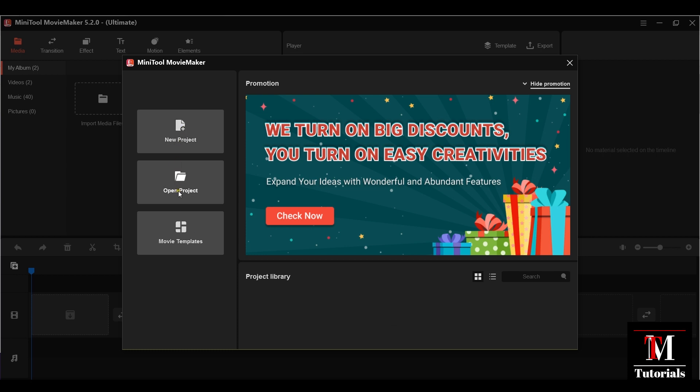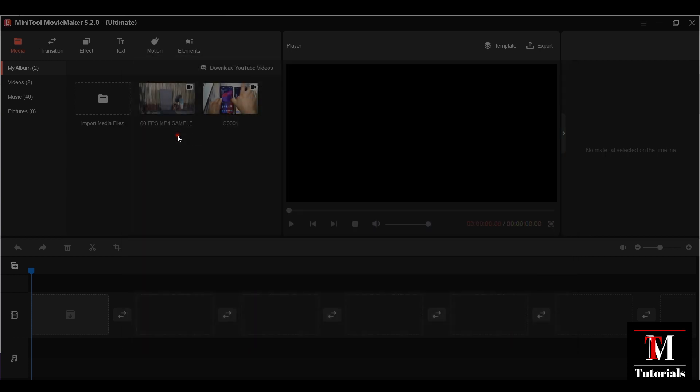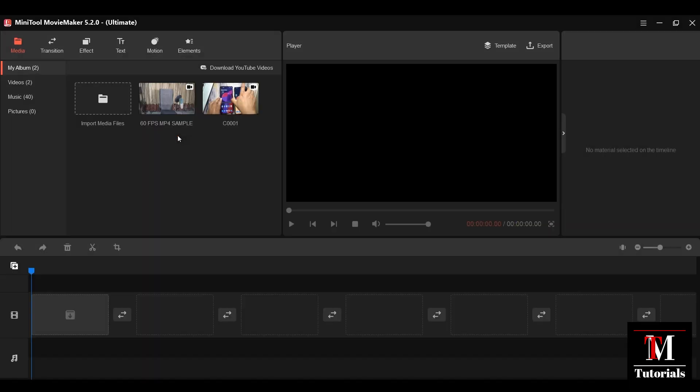The first thing you will get is this welcome window with new project, open project, or movie template option. I will talk about the movie template later in this video. Now I have been using this software for a while.